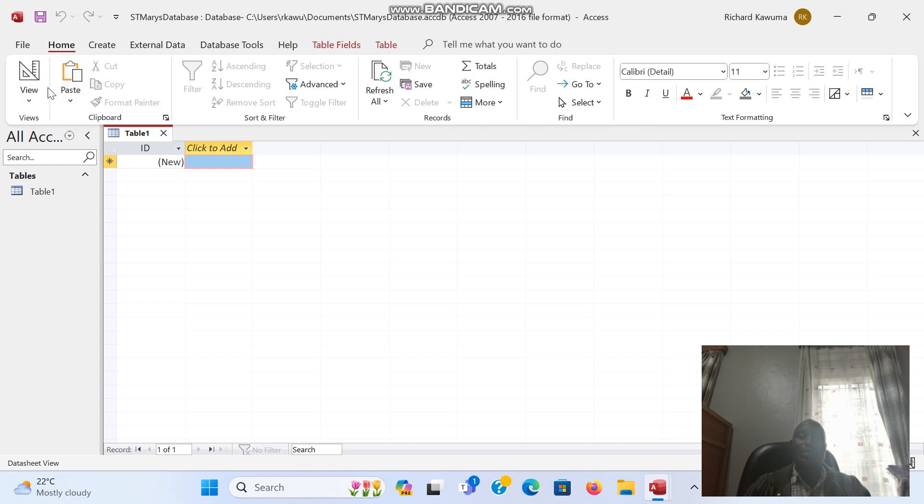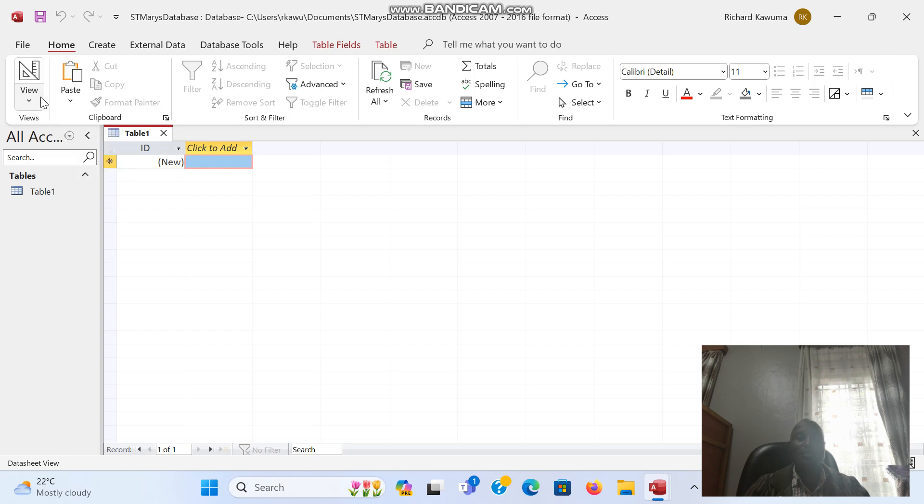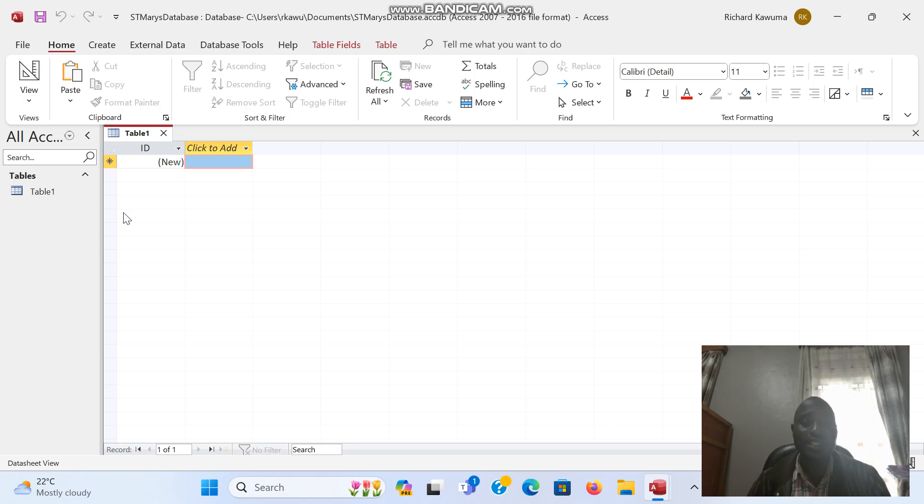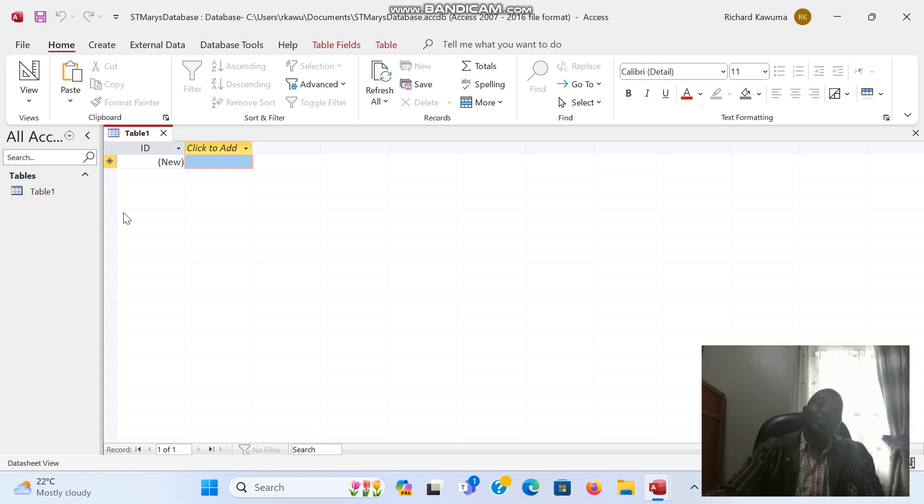One important tab here is the View tab. In Access, when you click on View, we have two views: the data sheet view in which we are, and the design view. We shall see what these views mean shortly. Access is a structured database, so Access arranges its data in tables.